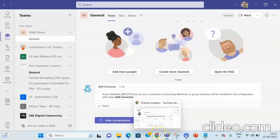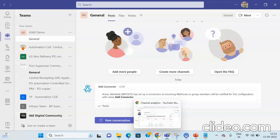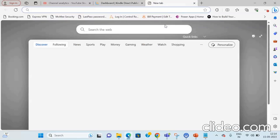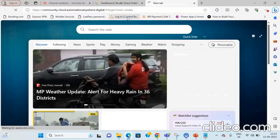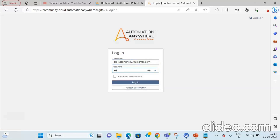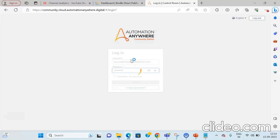Now we will go to Automation Anywhere to build the bot that will send notifications to Microsoft Teams. To log in to Automation Anywhere, open the URL and provide your username and password — your bot creator credentials — and then click the Login button or press Enter.